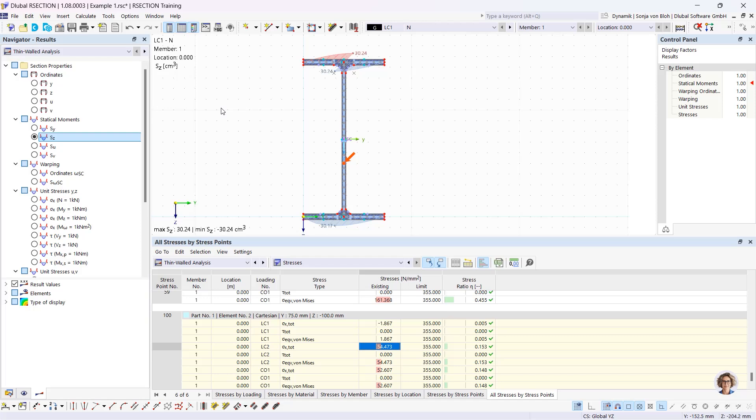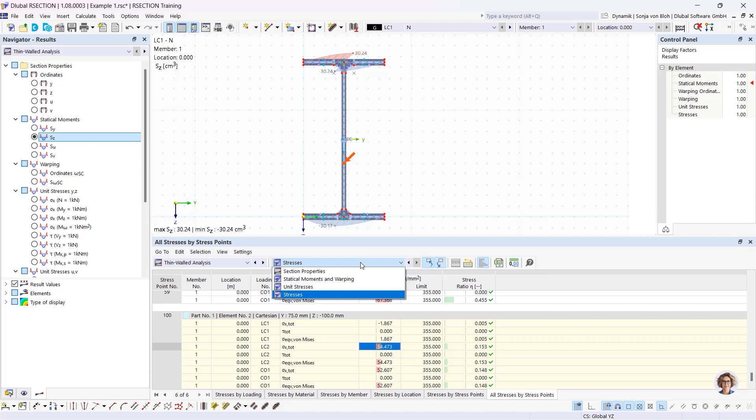To see stresses at the stress points that were created, go to the table and open the tab 'All Stresses by Stress Points.' Selecting a stress point takes you directly to it in the table. It's also possible to show the statical moments as Sy, Sz, and so on — the statical moments and warping are also available in the table.